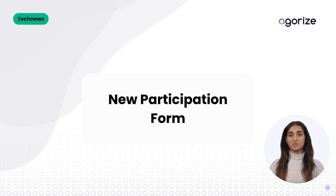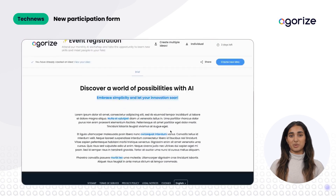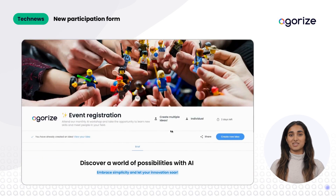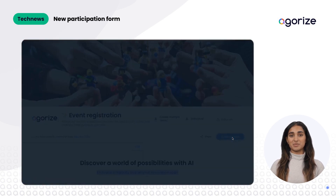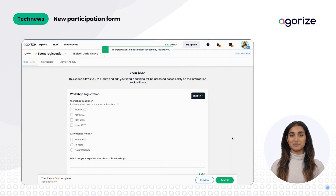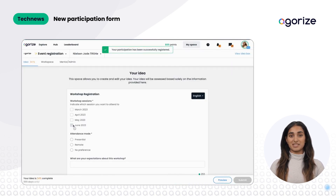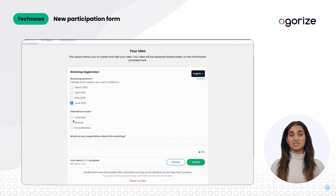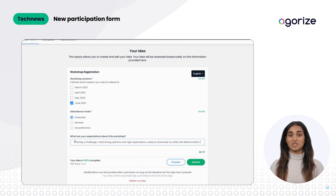We've released a simplified participation form for your different use cases: feedback request, new program type, and more. This release aims to boost participation rates and provide a straightforward process for users.